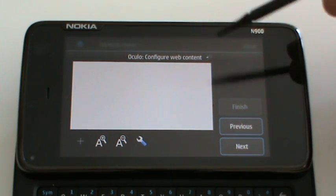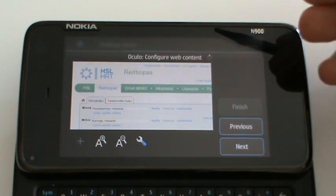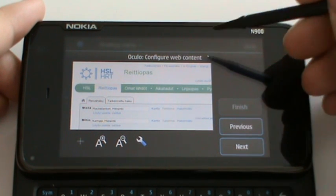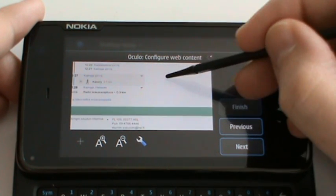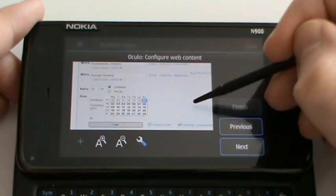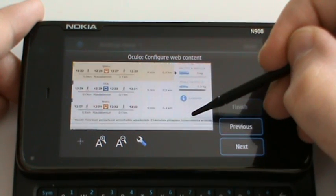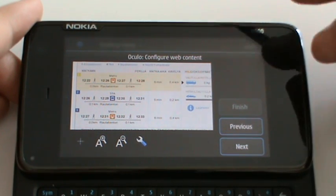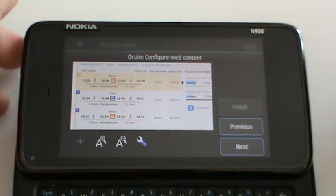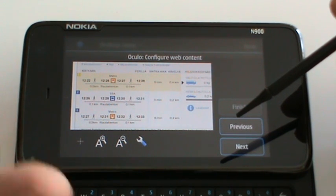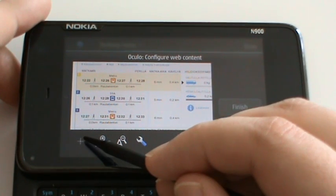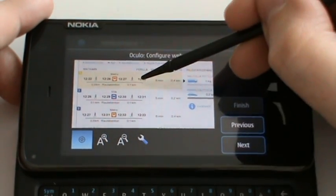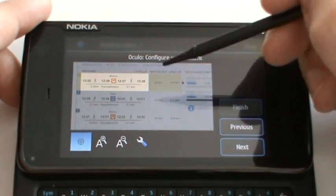Here, you could load any website that is supported by WebKit. It's still loading. Here are the routes. Now, I could either choose to have the whole website in my home screen or I can choose with this button here just part of the content of the page.